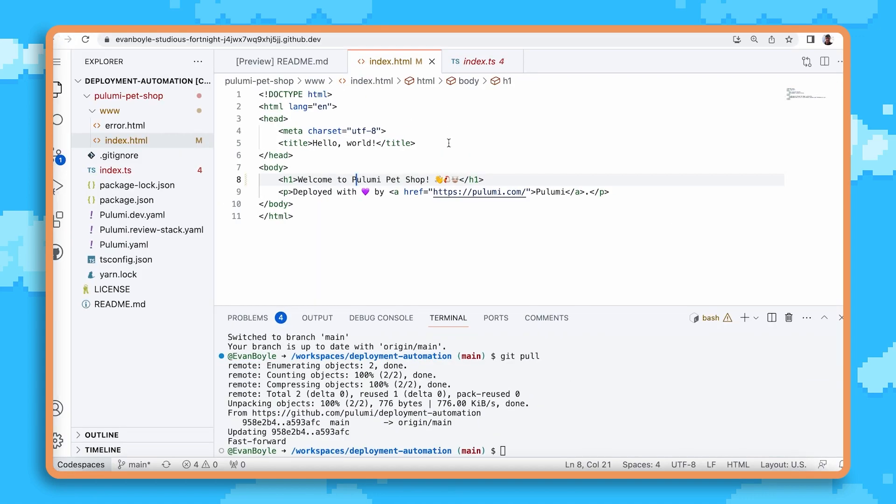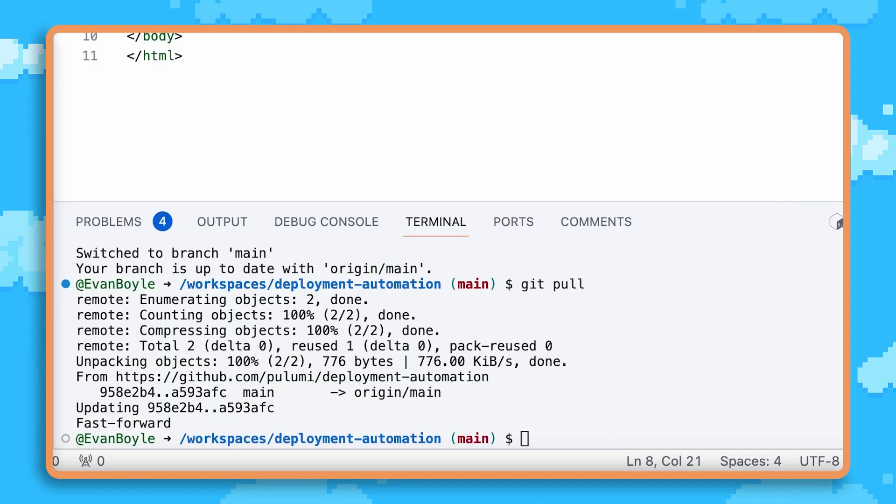Alright, we've made our code change but that's often the easy part. Now we need to figure out how to test our changes, how to run a development environment. And all this is typically very challenging because readmes get out of date. Sometimes these things aren't even documented at all.